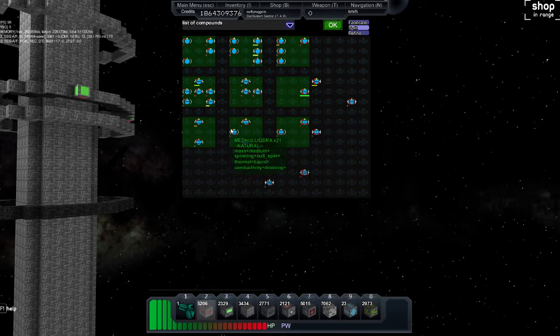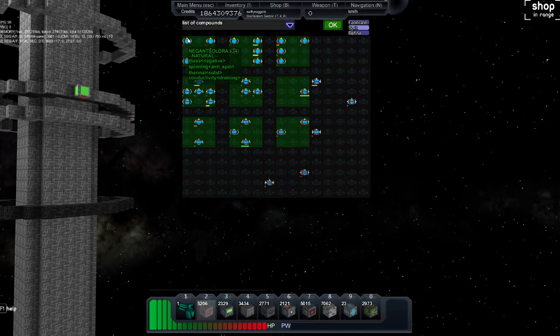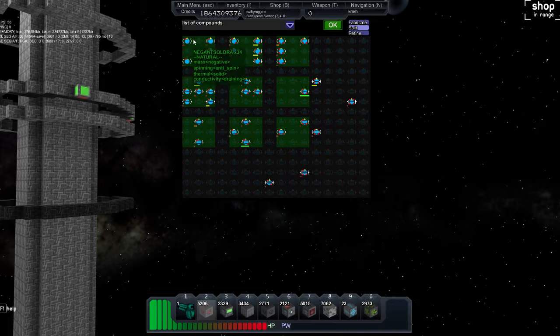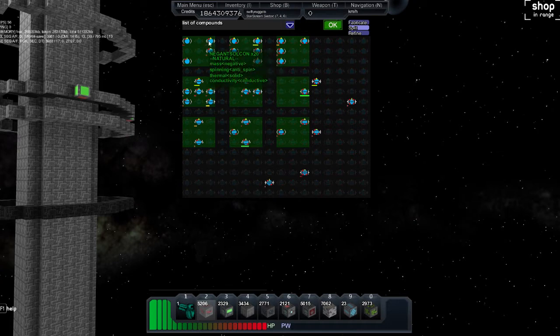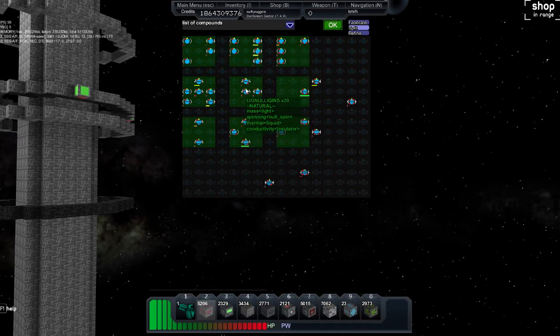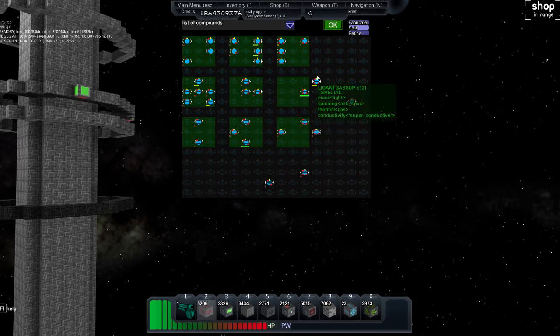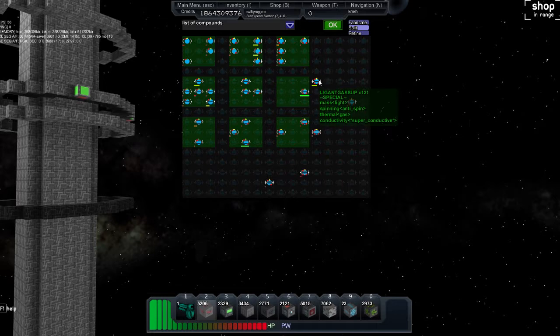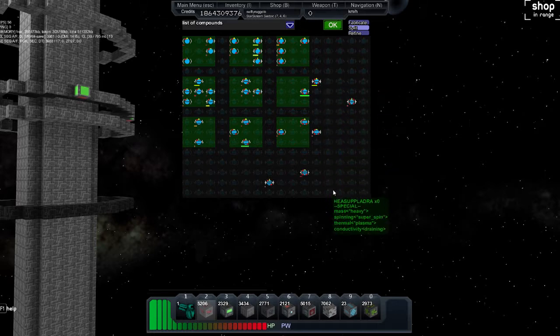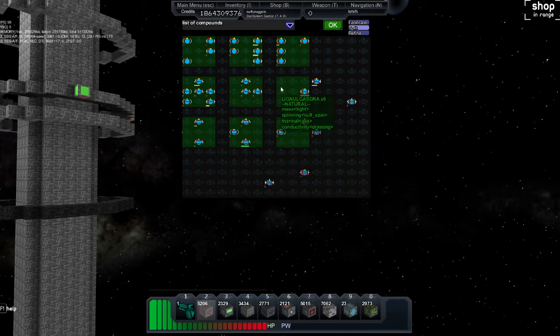Then you have conductivity, which is draining, which is the little parenthesis-looking things. Conductive, which is the little T, the Tetris T thing. Then you have insulator, which is the lightning bolt or the heart rate monitor, however you want to look at it. Then you have superconductive, which is the arrows. So those are the four aspects and all the ones that you can possibly have.